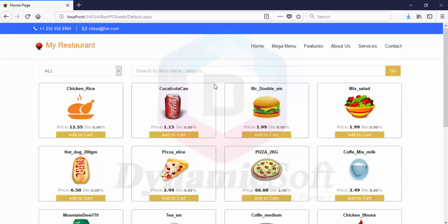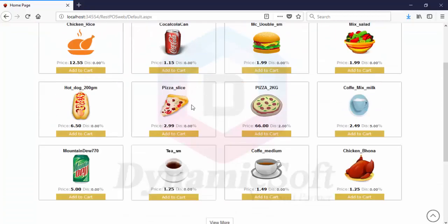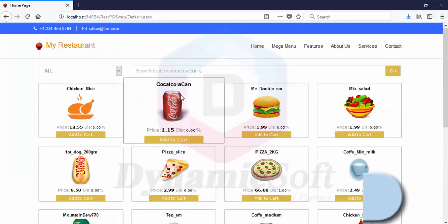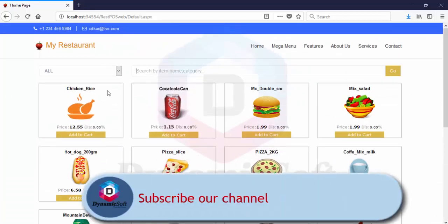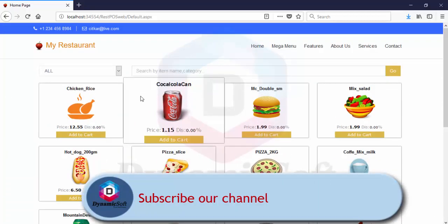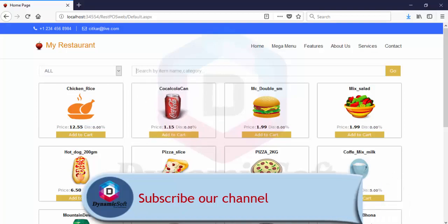Thank you for watching this video. I hope you enjoyed this video. Don't forget to like and subscribe. Thank you.